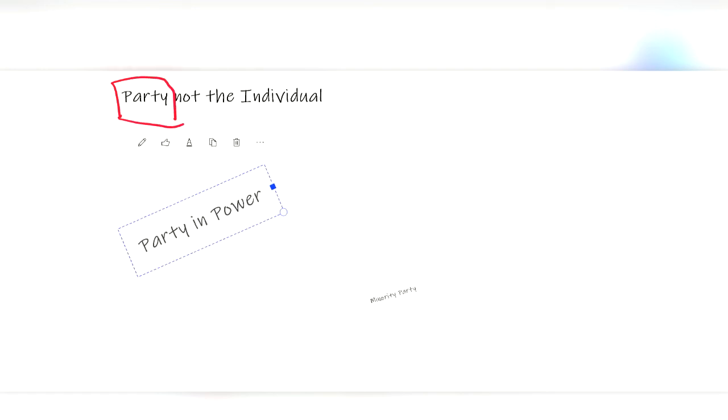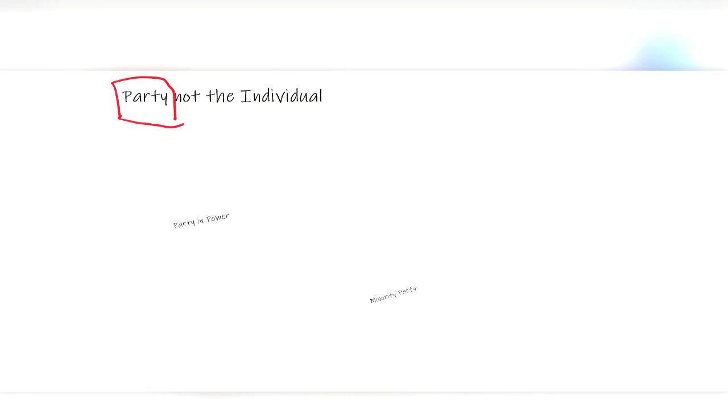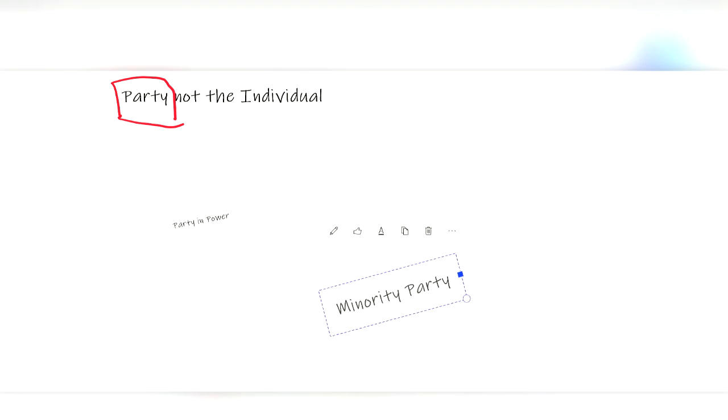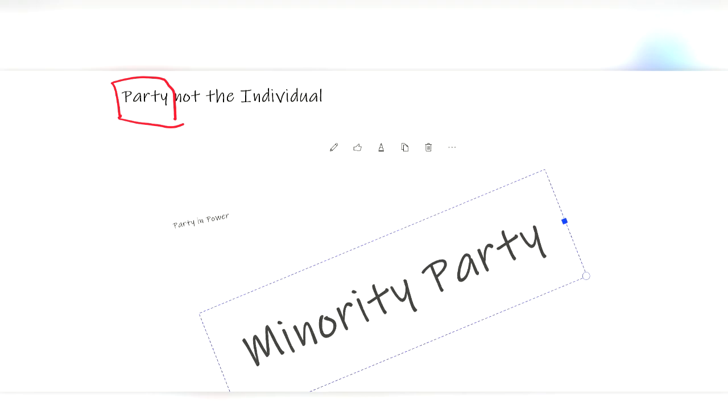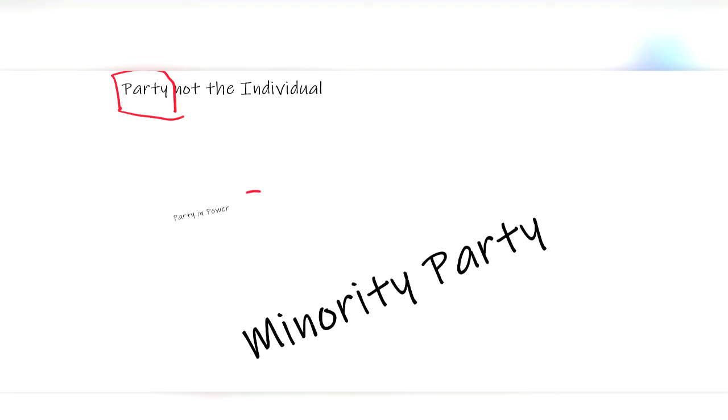So if they pass a law with negative repercussions, a vote of no confidence can be called and power can change until the next party messes up bad enough for a vote of no confidence. And the cycle continues.